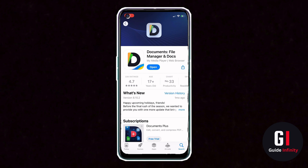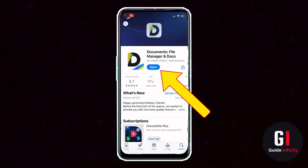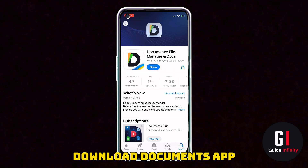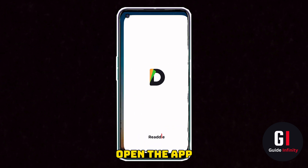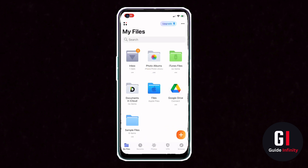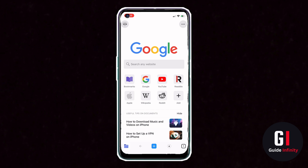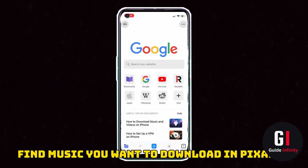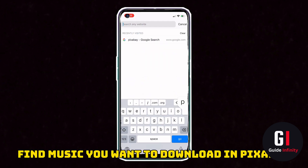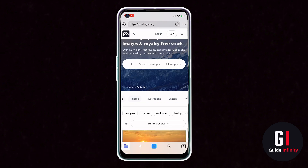So first of all, download the Documents app and open it up. Click on Open in the Documents app, open up a browser tab, and now what you need to do is find music that you want to download. For me personally, I'm going to download some royalty-free music from Pixabay. You may have somewhere else that you want to download it from and that's absolutely fine.